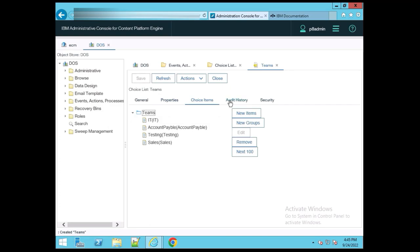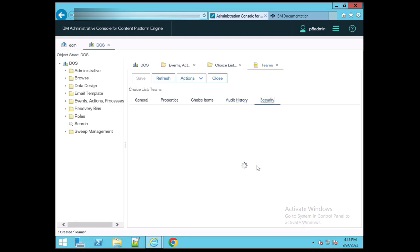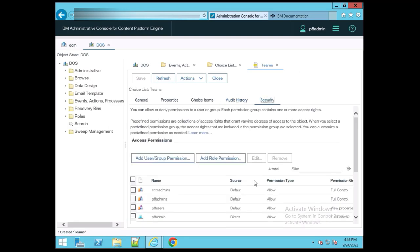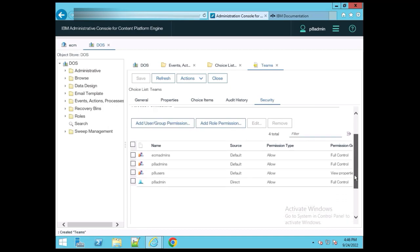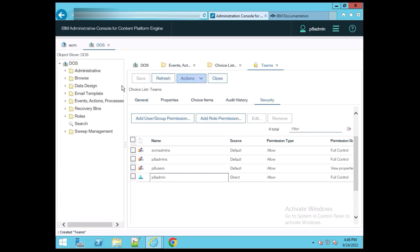After that, you can check the Audit History, which shows audit details. After that, Security — security means who can access this choice list. By default, some groups are shown here, and the user I'm logged in as is P8 Admin. Now we can close this.